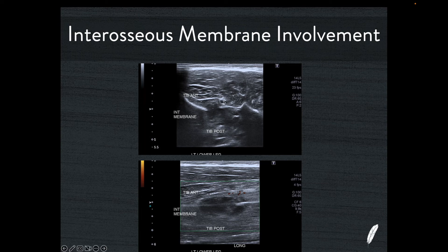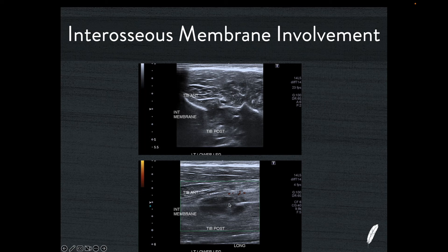Immediately behind is the tibialis posterior muscle belly, and in this case the interosseous membrane has a separation in it. This individual has an AITFS injury and has also gone on to tear the interosseous membrane. In the long axis view, the membrane is very strong here and here, but is sort of ghosting through in the middle, and you can see the hematoma that has formed both anterior and posterior to the interosseous membrane — correlating to the hematoma seen on the short axis image.